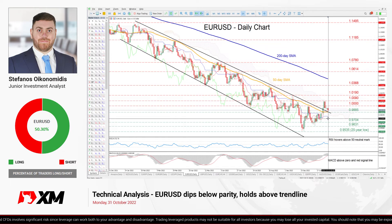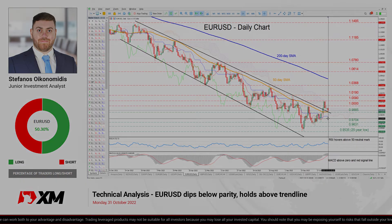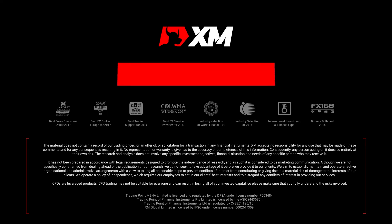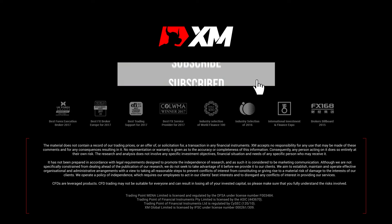That is all for today, thank you for watching and have a great trading day!